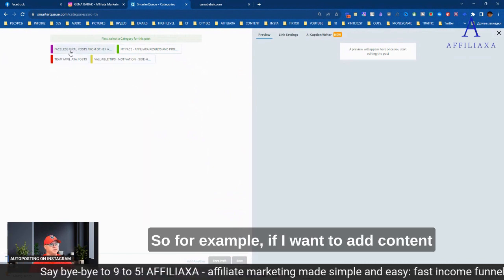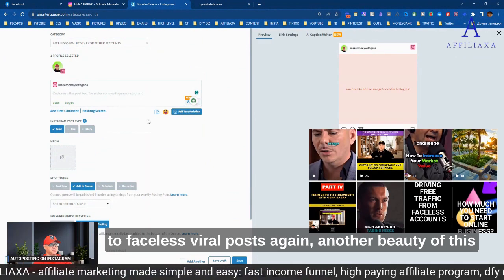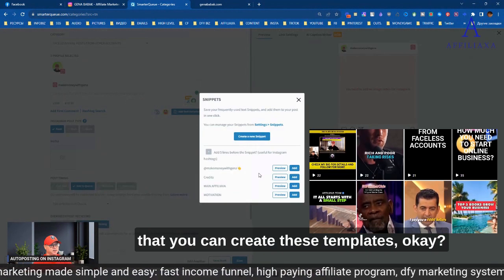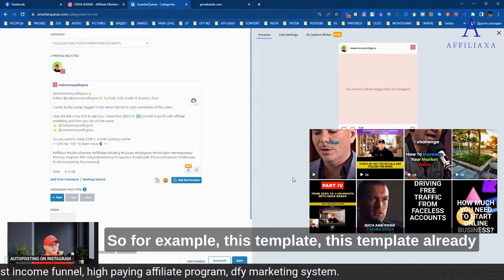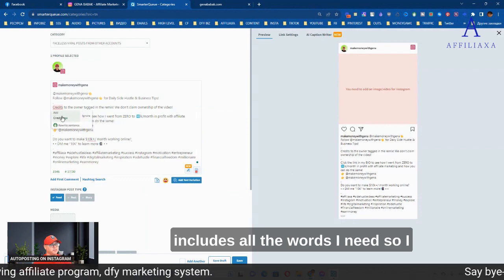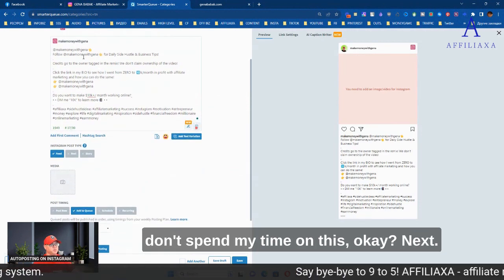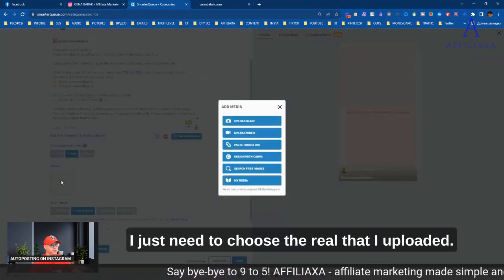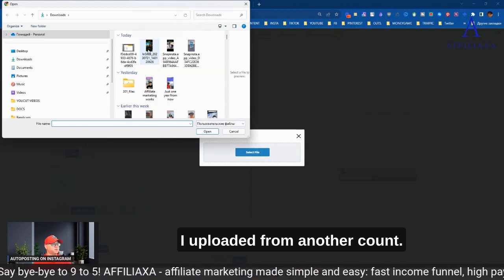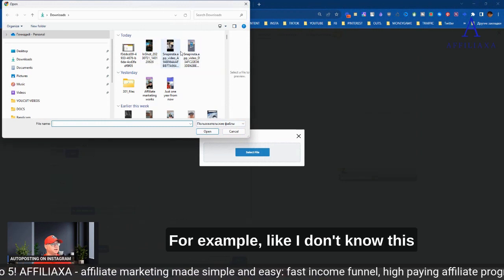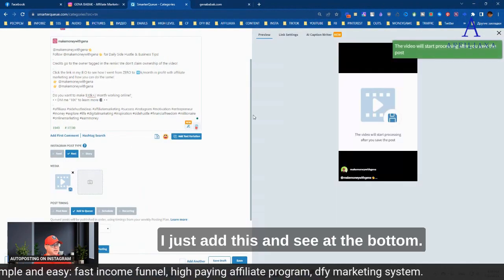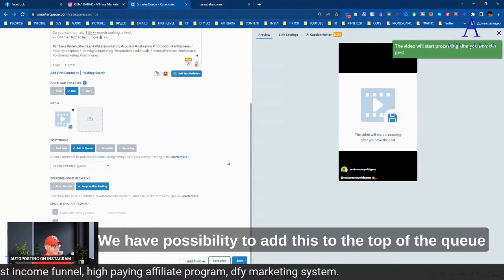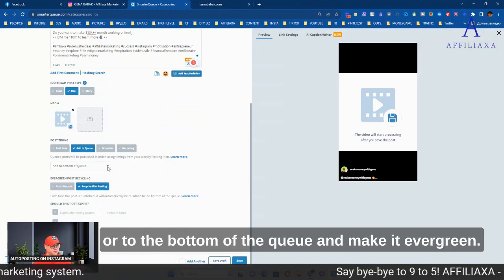So for example, if I want to add content to faceless viral posts, another beauty of this is that you can create these templates. This template already includes all the words I need, so I don't spend my time on this. Next, I just need to choose the reel that I upload. I upload it from other accounts, for example, this one or this one. I just add this, and see at the bottom, we have possibility to add this to the top of the queue or to the bottom of the queue.